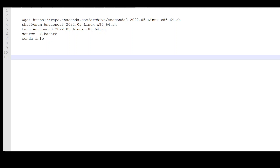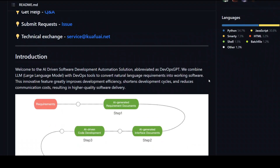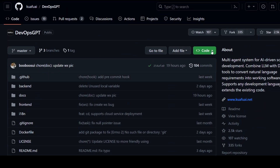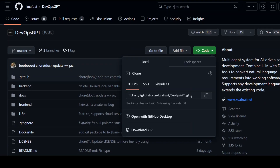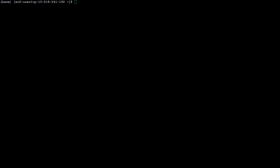Let me clear the screen. I'll drop all the commands in the video's description so you don't have to worry about copy-pasting them. As the next step, go to the GitHub repo of this tool, scroll up, click on 'Code', and grab the URL of the repository because we are going to clone it. Let me go back to my terminal and clone this repository.